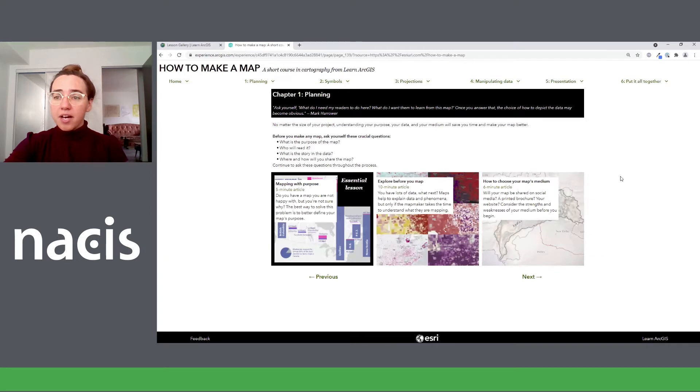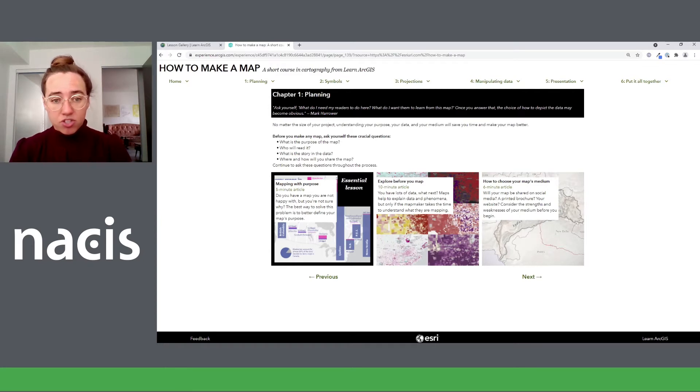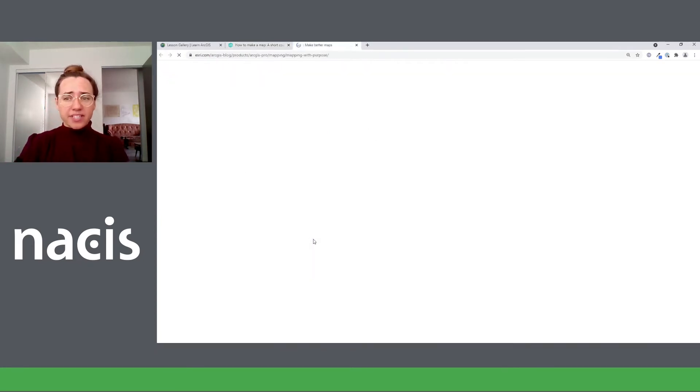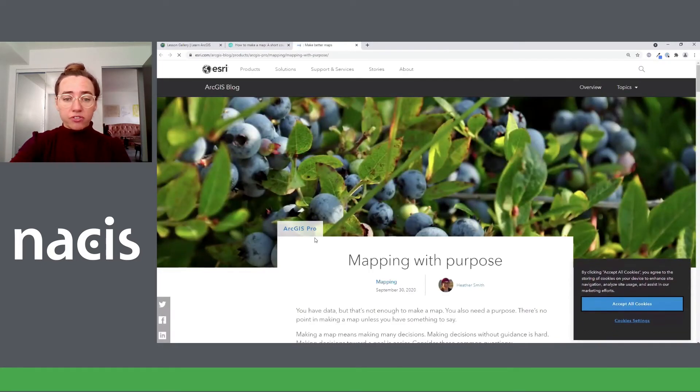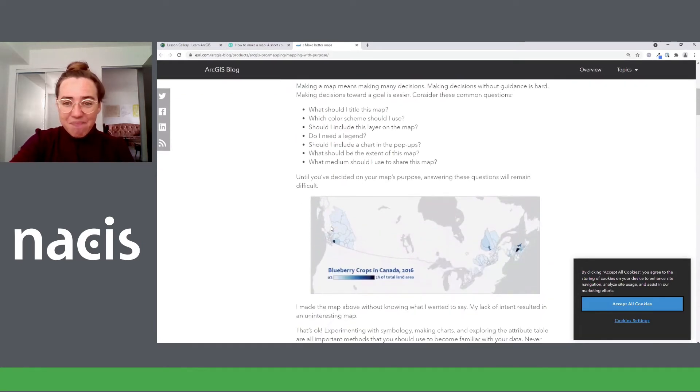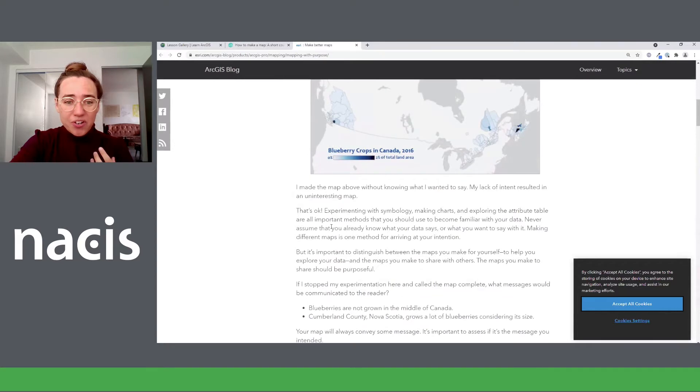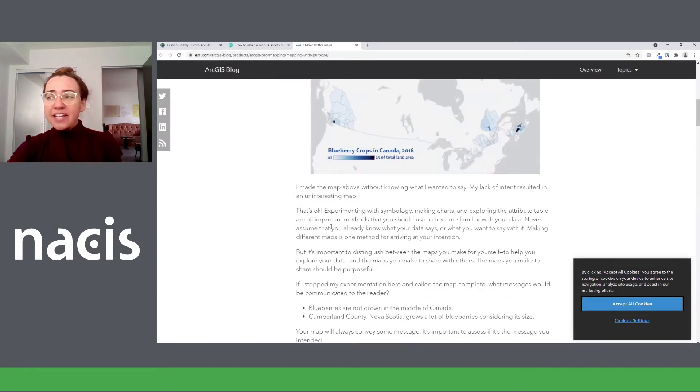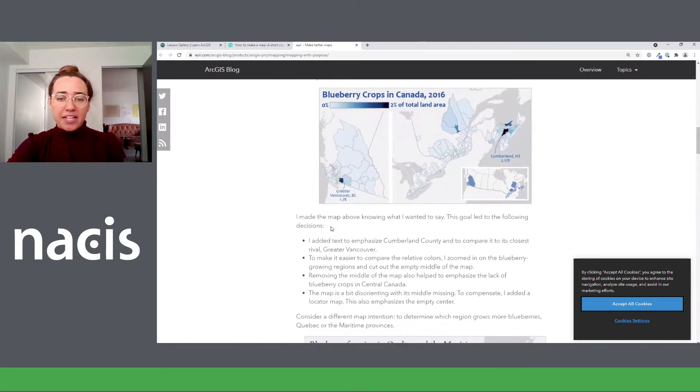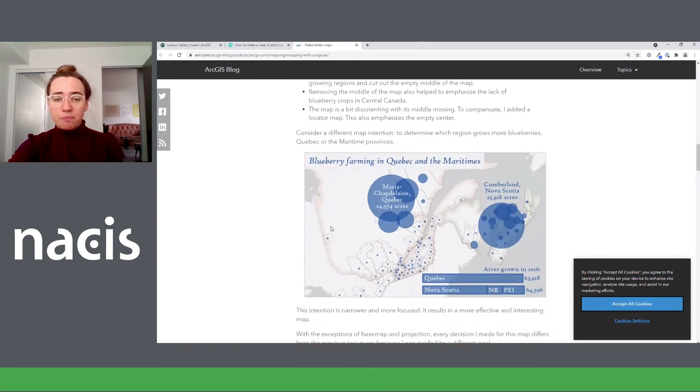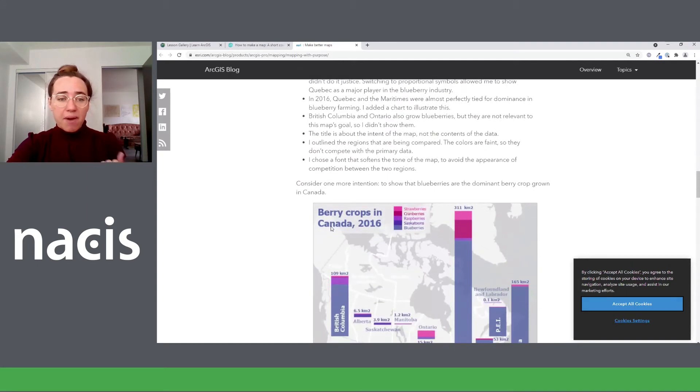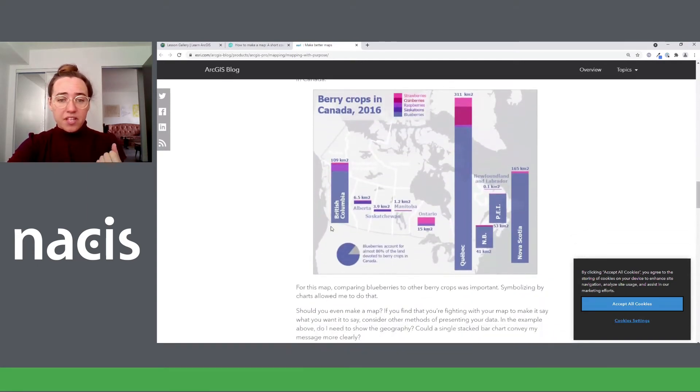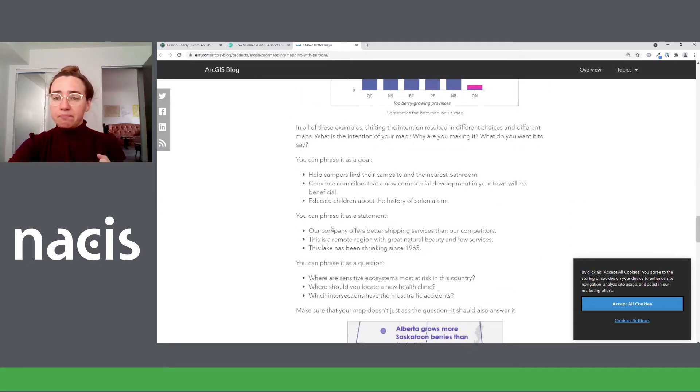So chapter one is about planning your map. And really, this is all about ingraining critical thinking about your map from the start. Mapping with purpose, the essential lesson here is the only essential lesson that is not a tutorial. This is just a blog article that you read. So I'm starting you out easy. Let's look at some maps, get excited about making maps. And here we're looking at different ways that the same dataset can be displayed in order to convey different intentions or messages. And hopefully, at the end, I'm also giving you the right tools to help think about what the purpose of your map is.